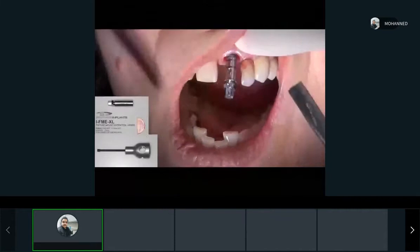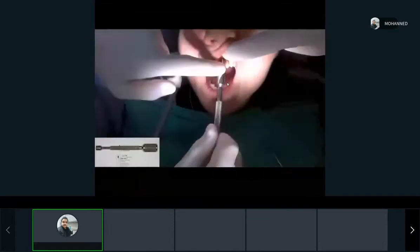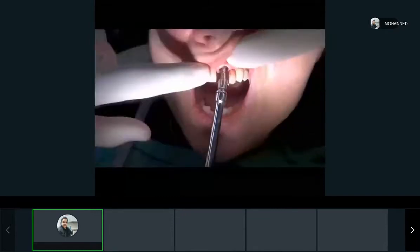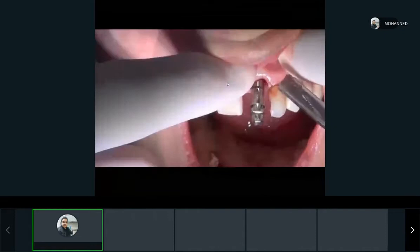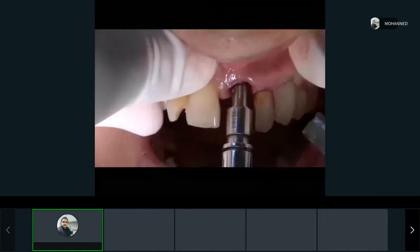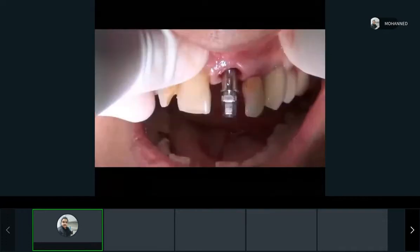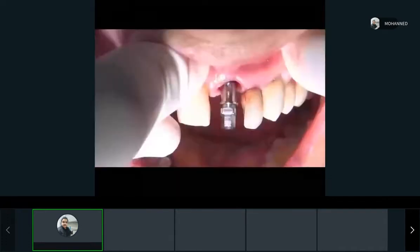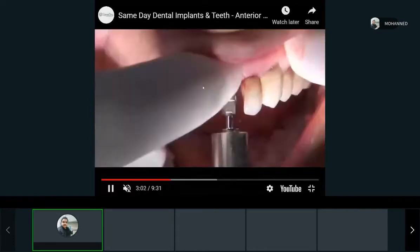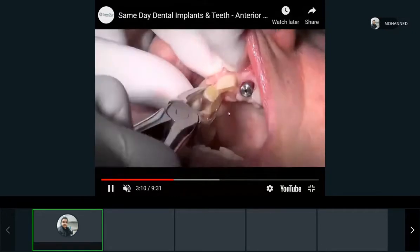Now they're drilling the implant in. Usually you tighten it at the end with your hand. The first implant is placed and a cover screw is placed to close it. Then they're extracting the other tooth — it's very loose, not supported by bone. The patient has really mobile teeth on the front — central, lateral, canine region.